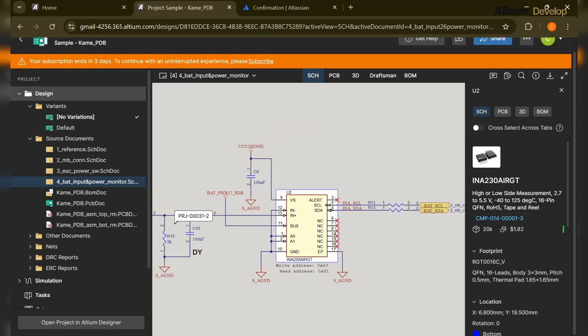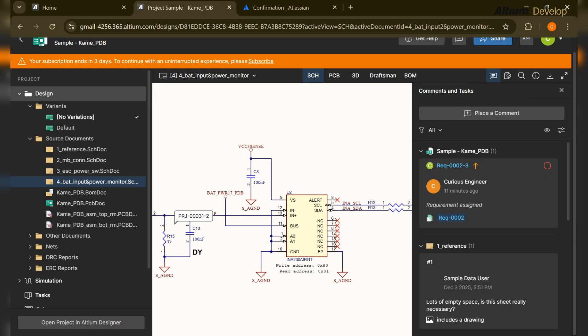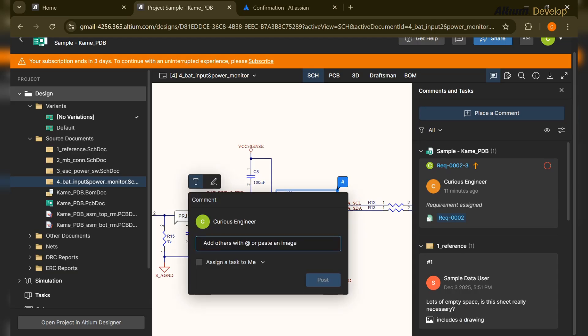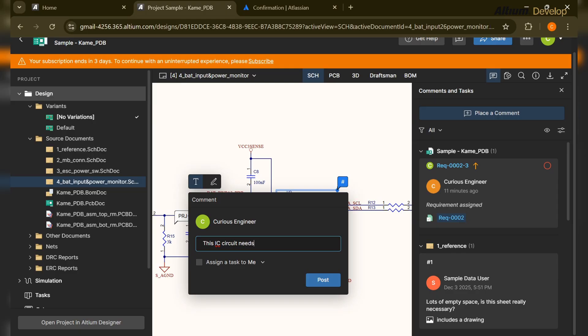We'll see a simple example from this demo project. As you can see, I have opened the demo project. Here is the IC and I have clicked over here. When we click on the IC it gives you the option to place a comment, so I'm writing some random comment.